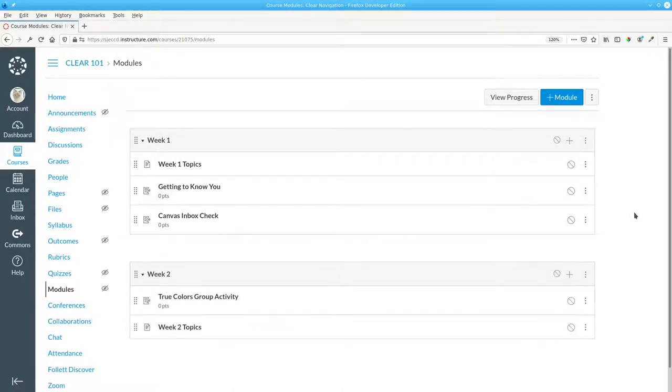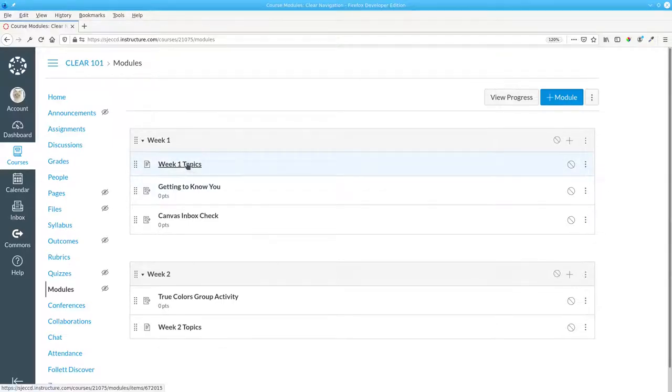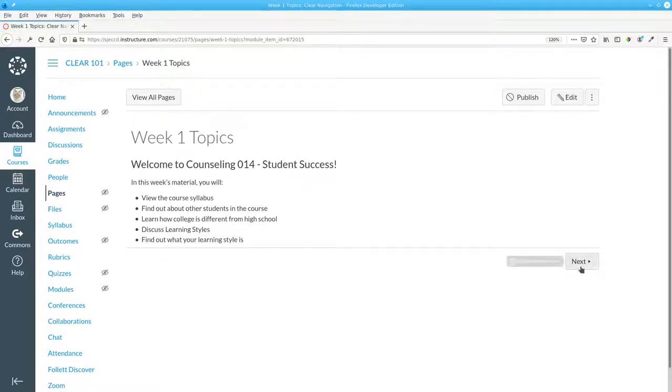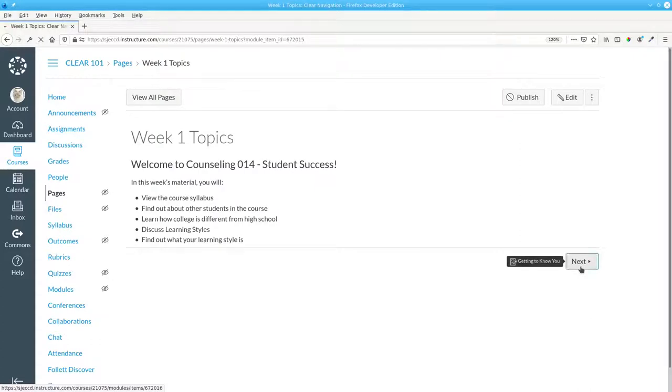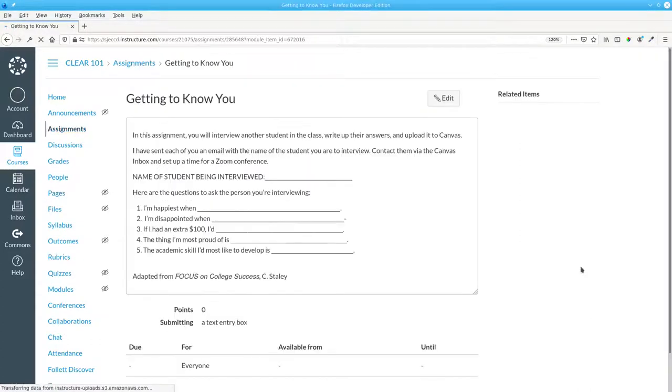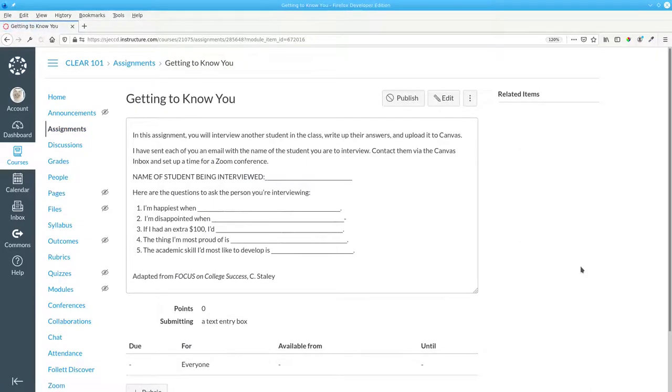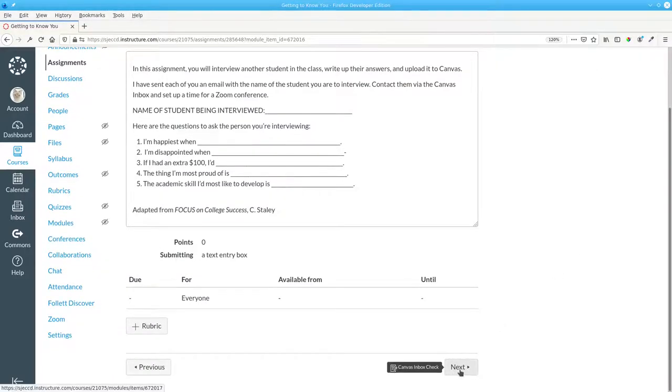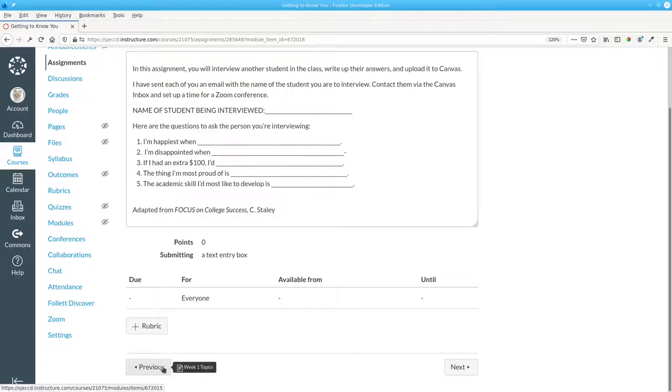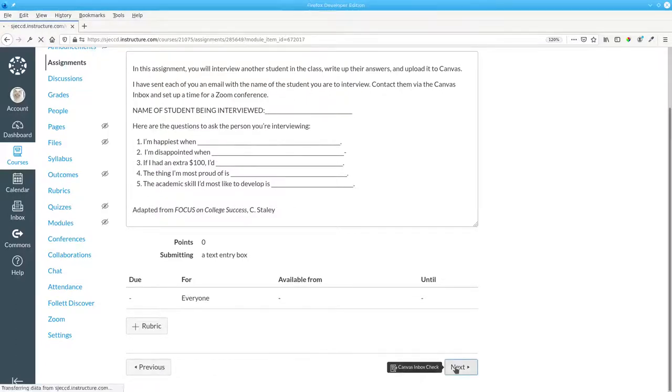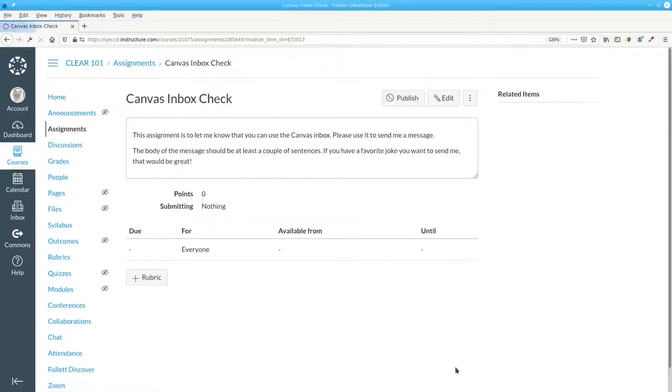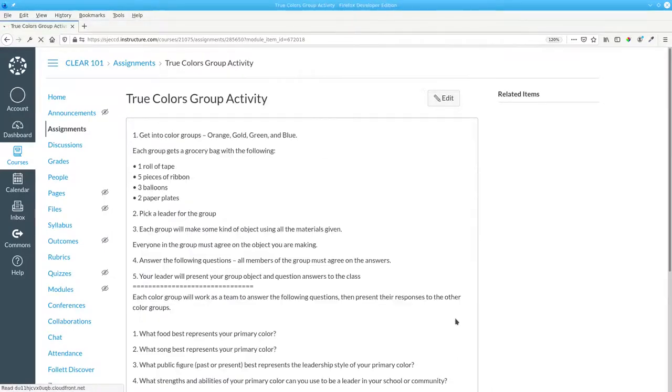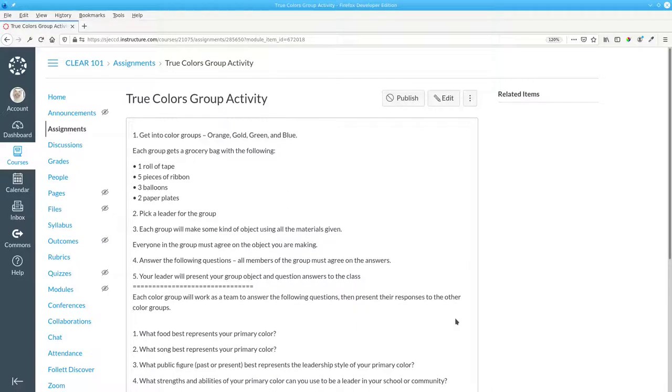Once your modules are set up, Canvas will add navigation for you. When I go to week one topics, I have a next button here, which will take me to the next item in that module. I can move forward, and forward again, to week two, and so on.